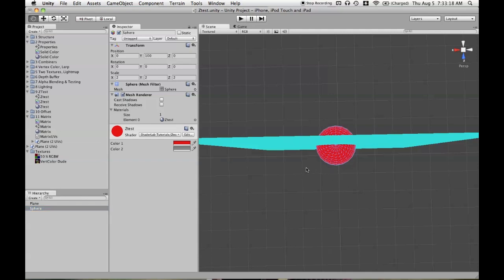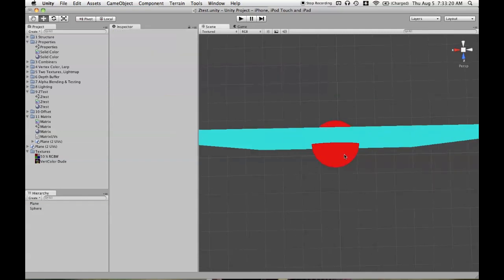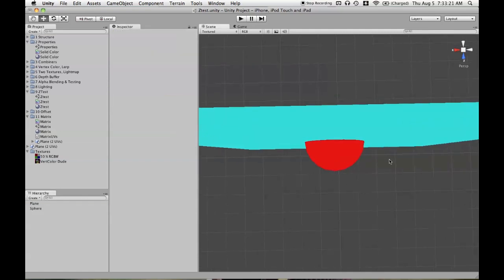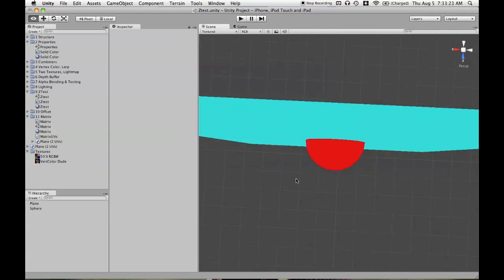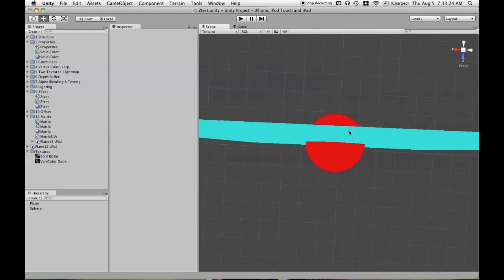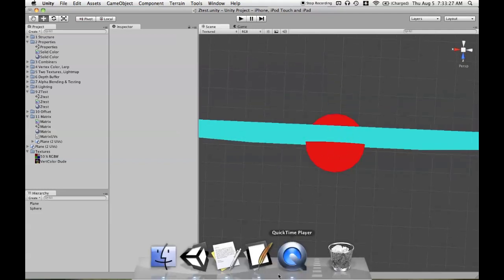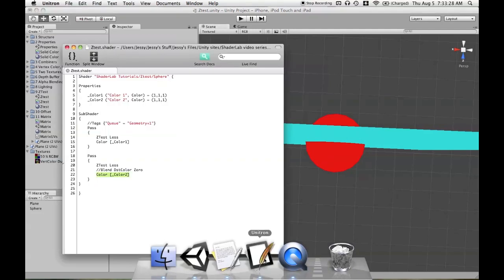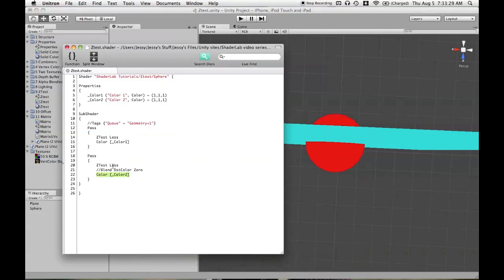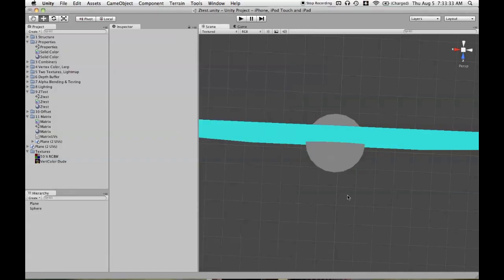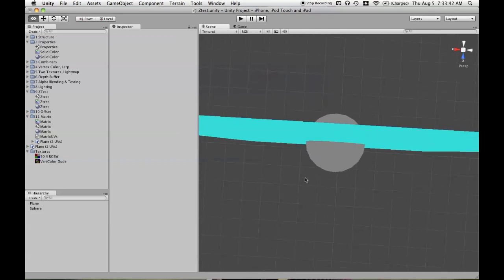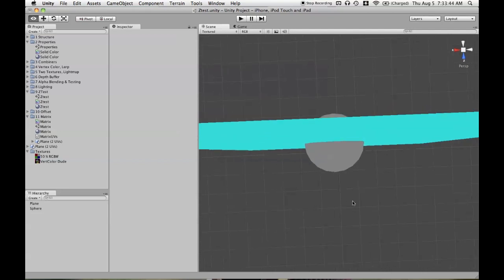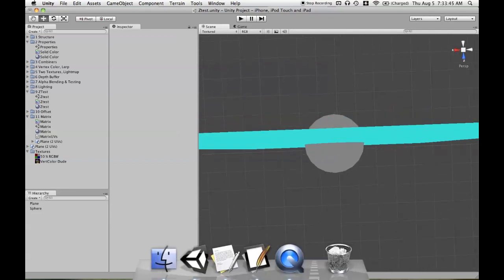And it's only going to be written where the pixels of the mesh are closer than what's already been written. And considering it's the same mesh, then it's not going to be less. It's going to be exactly the same. So then in that case, we're going to need ZTest Equal. And now it's going to match up with what's already been rendered, where it can be rendered, where the plane is not, met with the red pixels. And so it completely overwrites them.